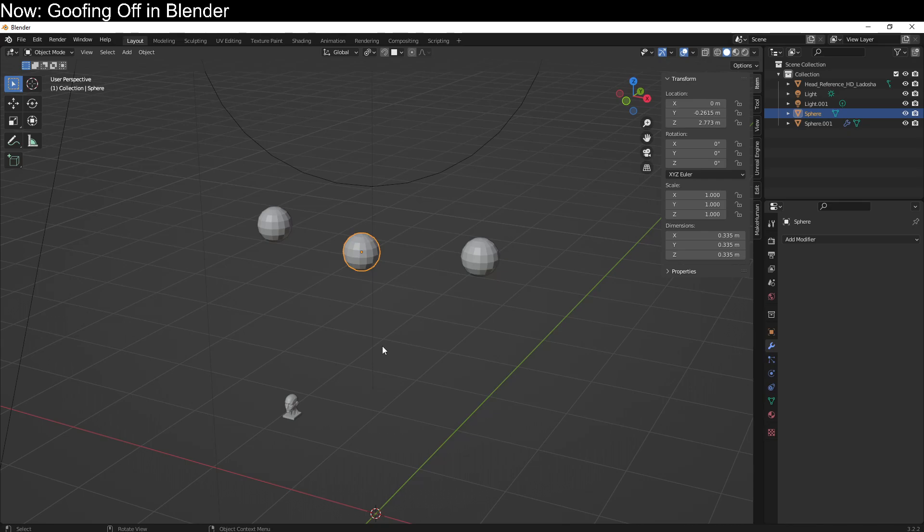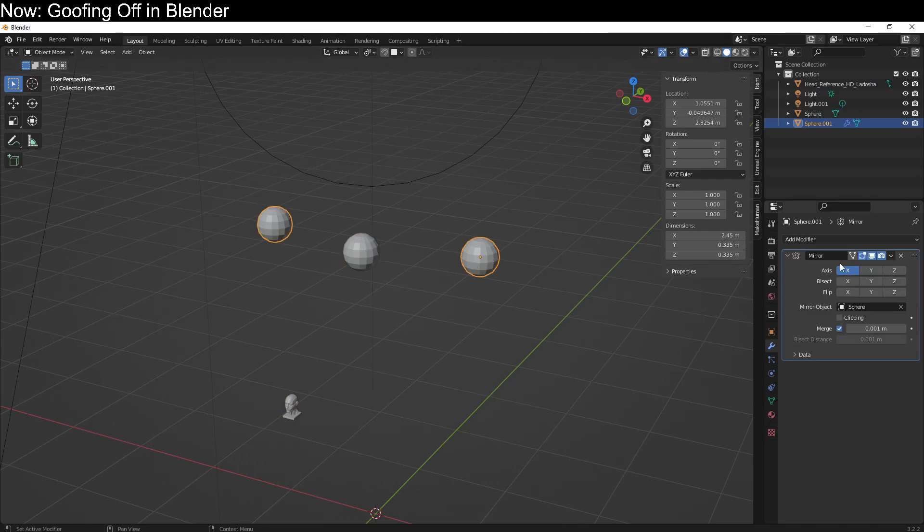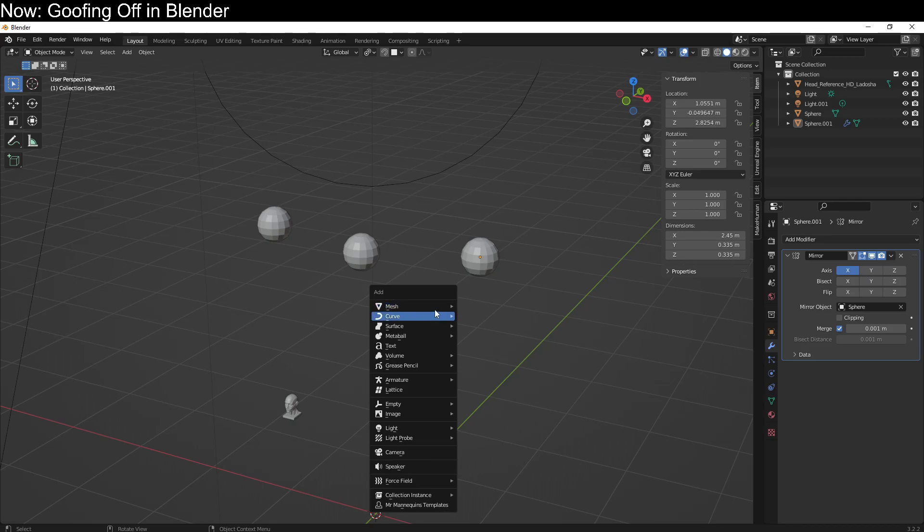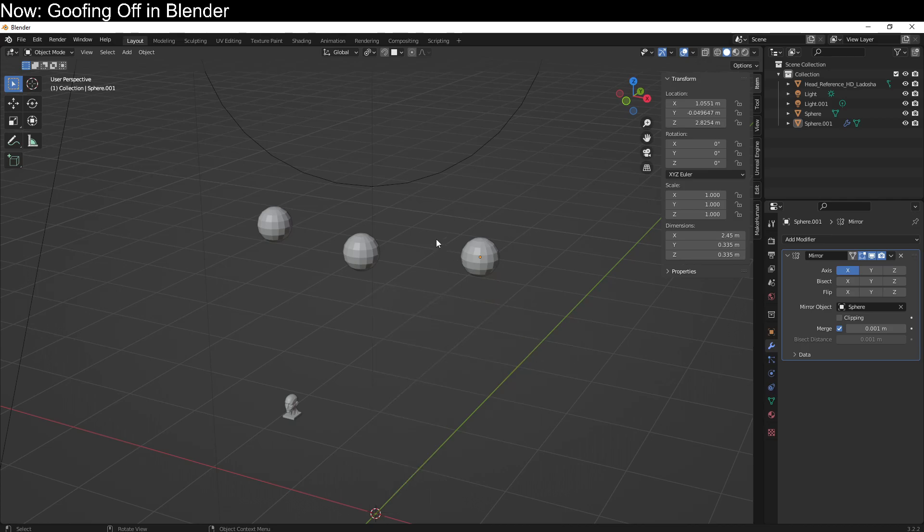So this is my startup file. It includes a reference head, which you should always have in your startup file if you plan to do any human modeling, and two balls, the ball in the middle and the balls off to the side with a mirror modifier. These are just generic balls, just UV spheres with the detail level turned down a little bit. There are a few things that we're going to want to do inside of these spheres to set ourselves up for the shape modeling, the sculpting.